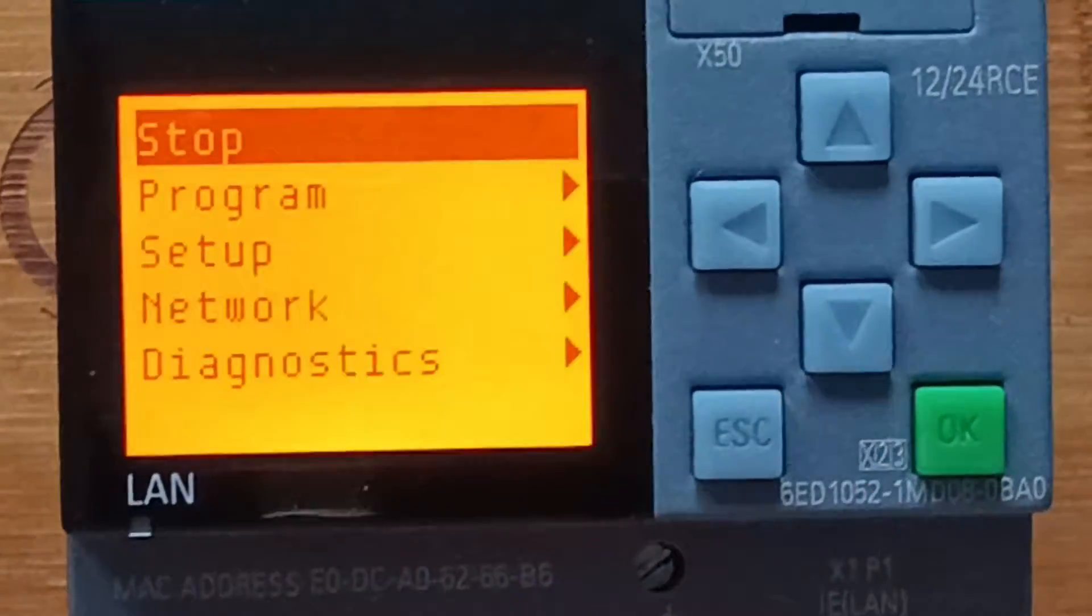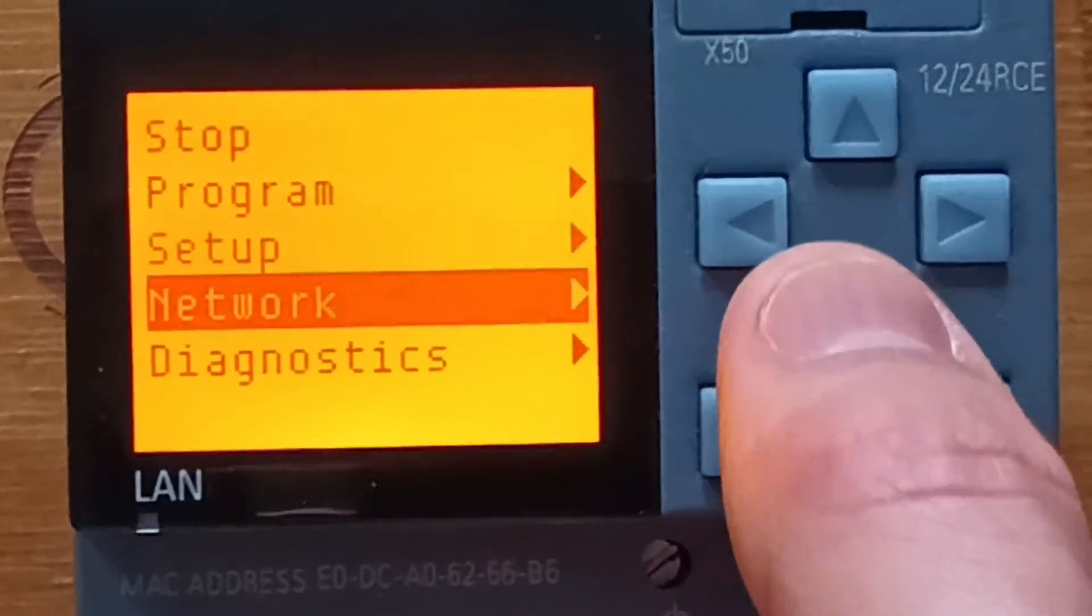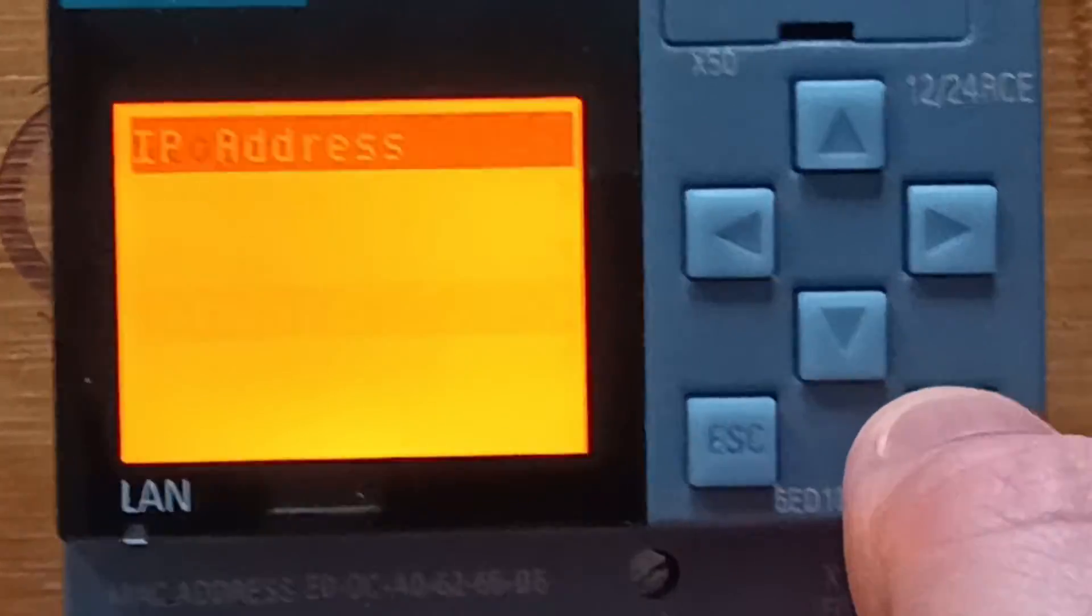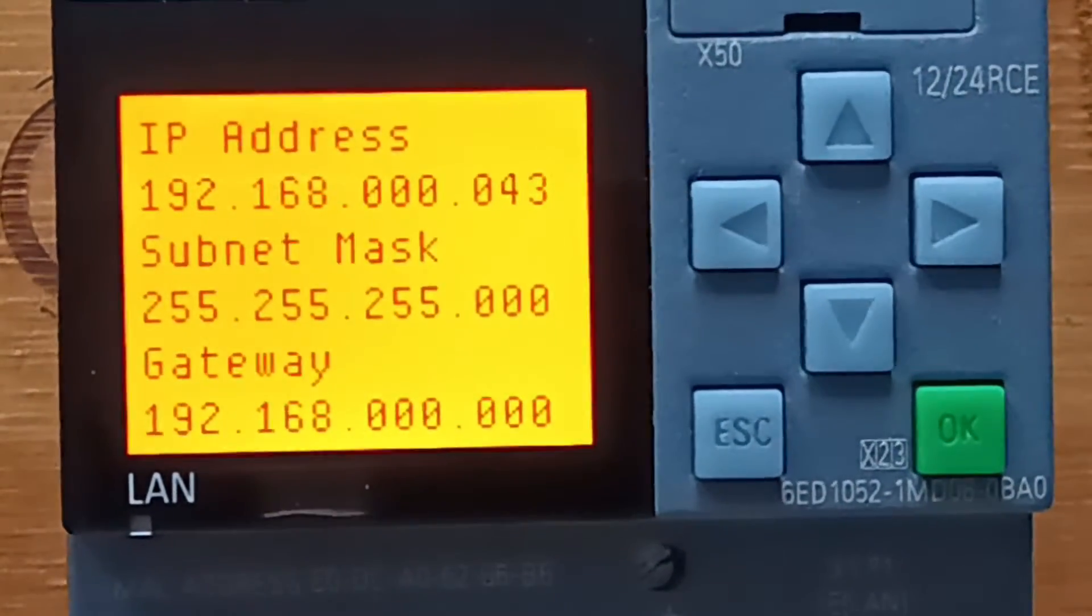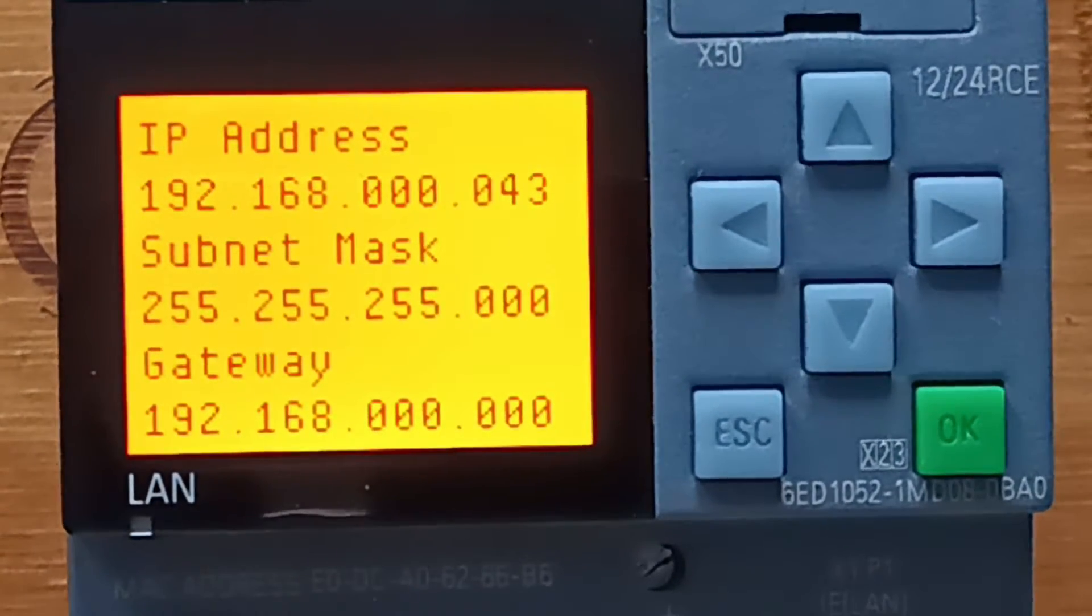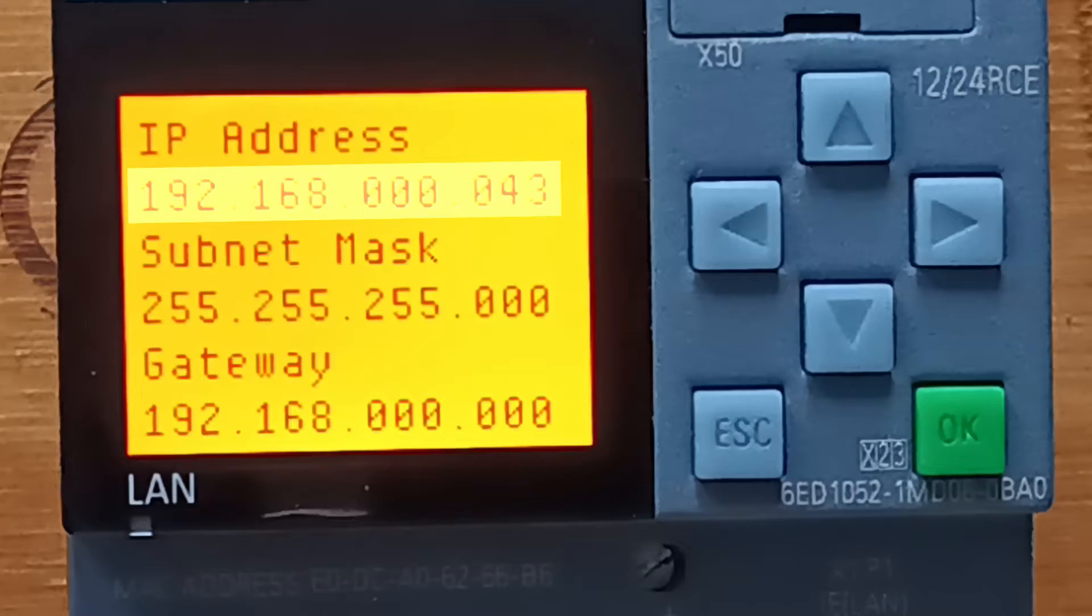To find the IP address on the logo we go down to Network, then IP Address. Here we can see the current IP address on the logo.